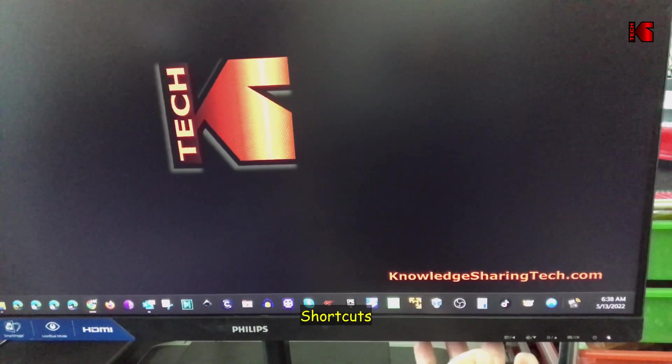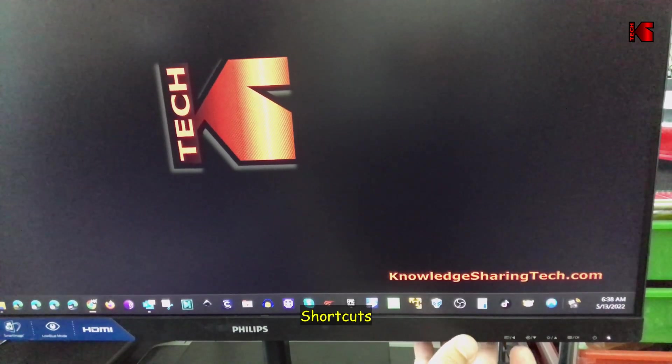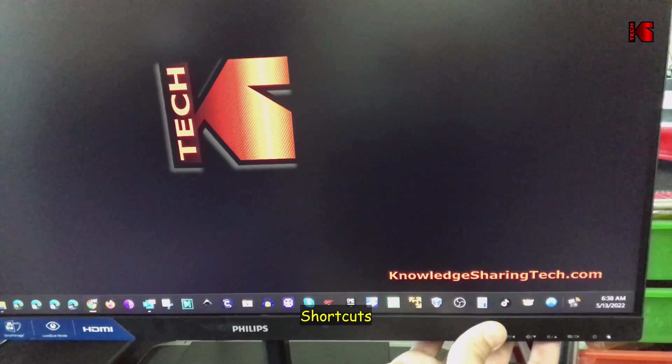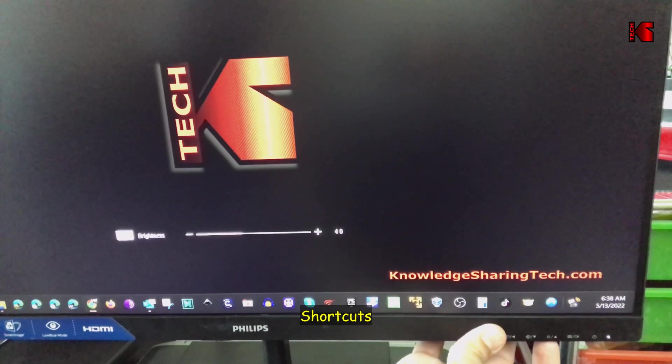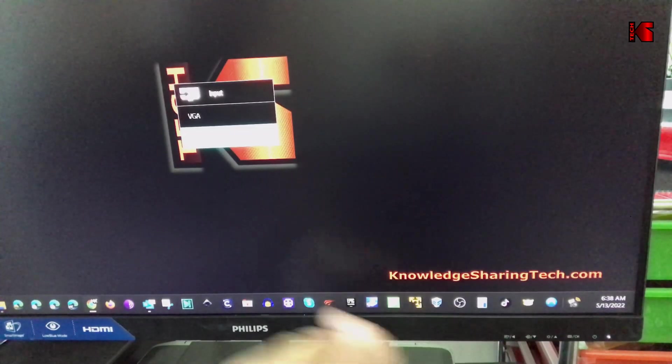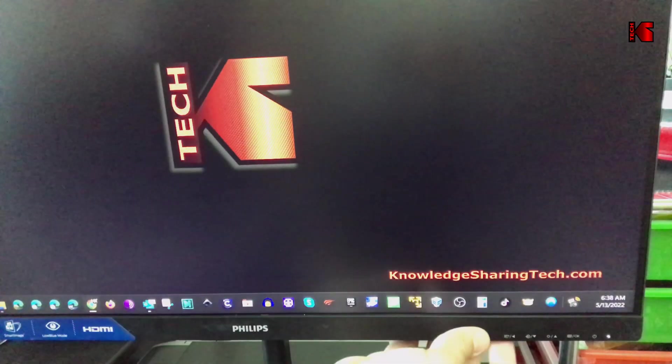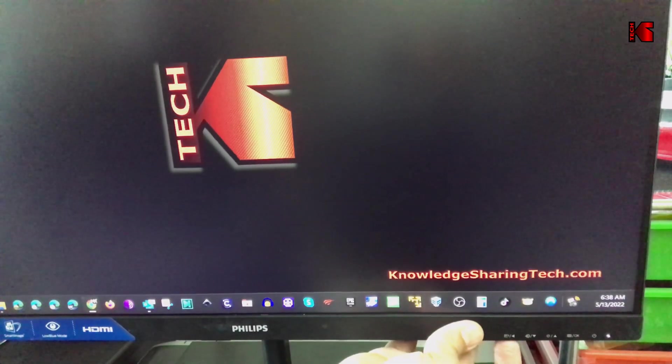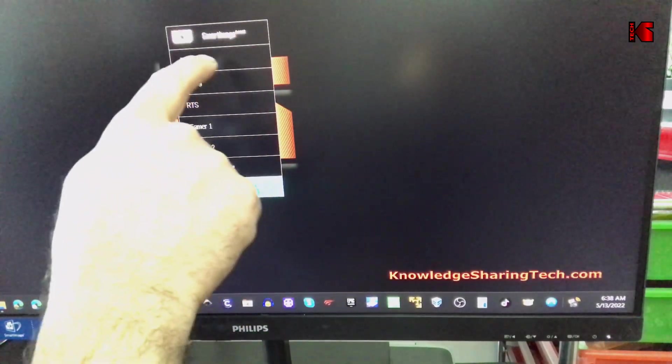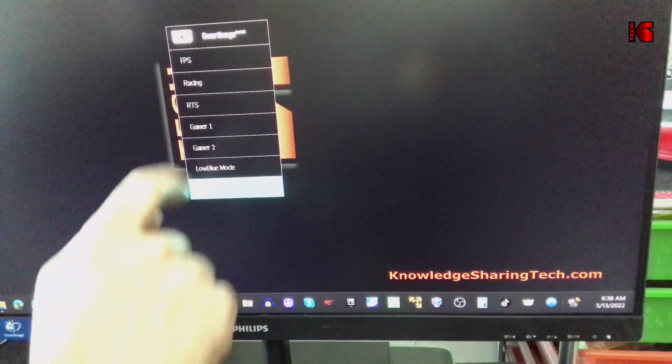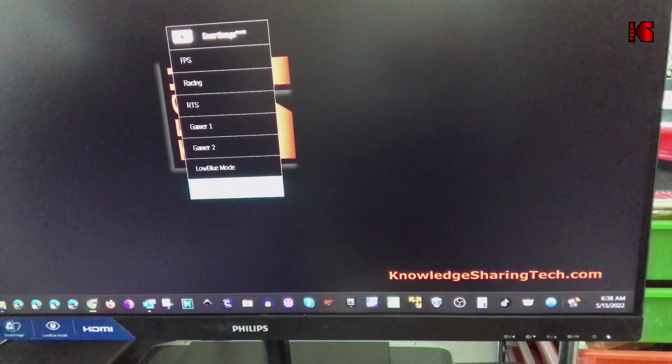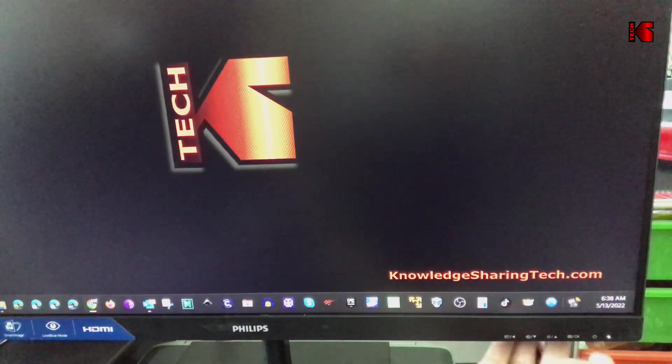To go out of the menu press this. I still want to show you the shortcuts for the menu. This one is a shortcut for brightness, this one for the input, and this one here is a shortcut for smart image. If you're a gamer you choose the settings that you want.